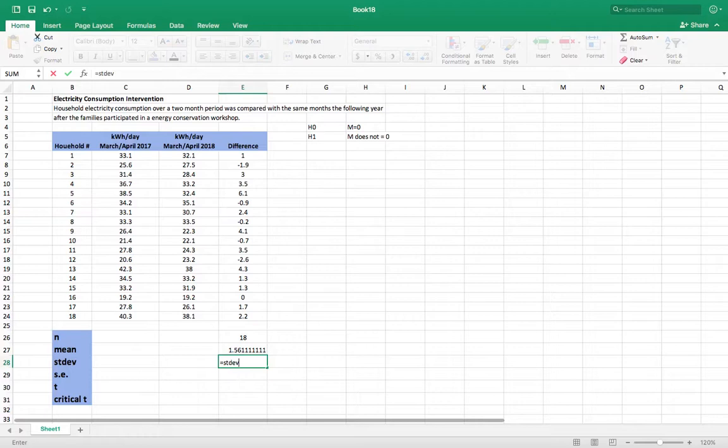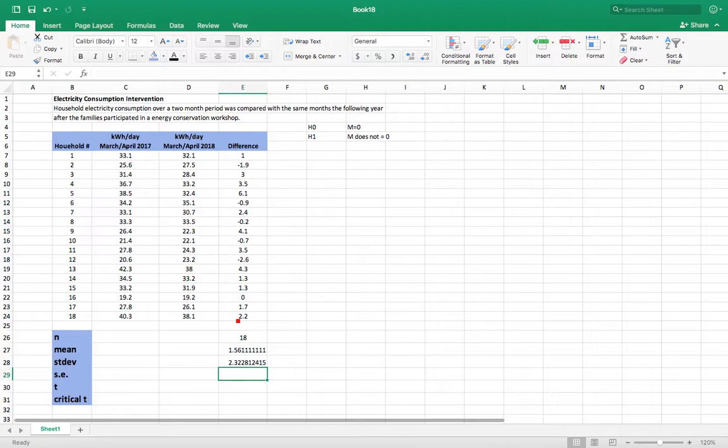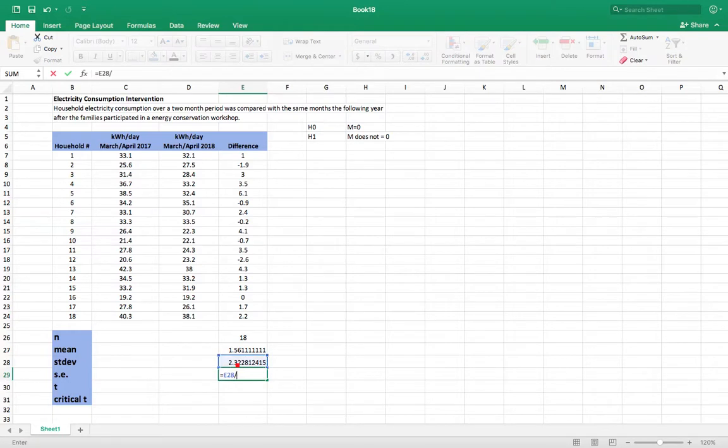When you use STDEV it automatically takes the standard deviation of a sample. If you want the standard deviation of a population you need to put dot P. So now our standard error is going to be our standard deviation over the square root of the sample size. That's how you calculate standard error. So it's going to be standard deviation divided by the square root of the sample size.